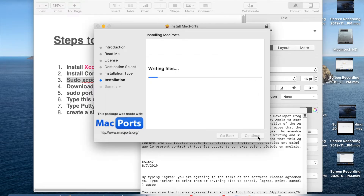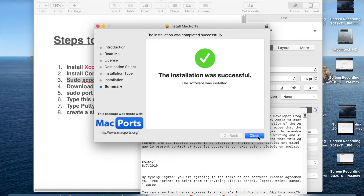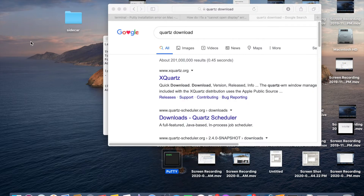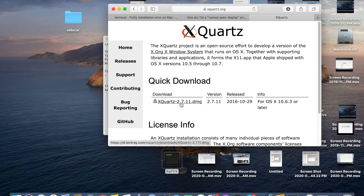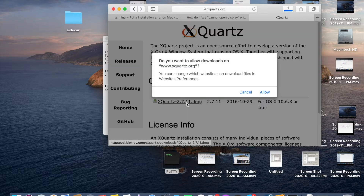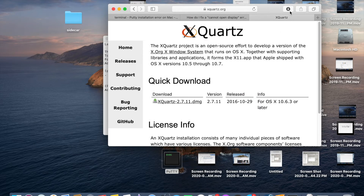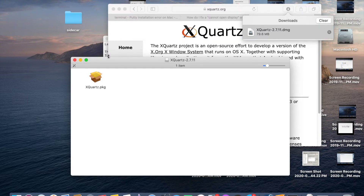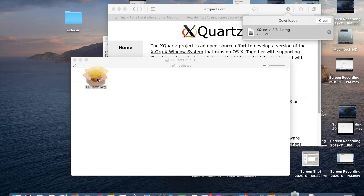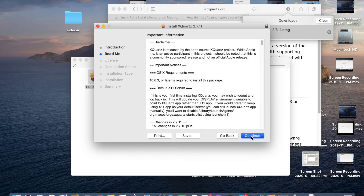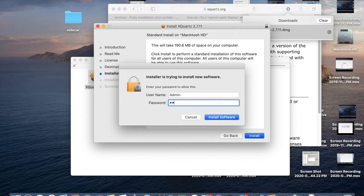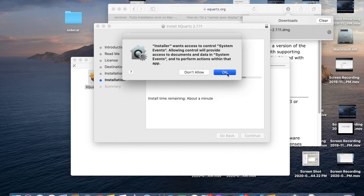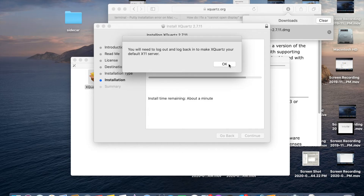MacPorts installed successfully — click Close. Now go to xcodes.org and download Xcodes. Install Xcodes by double-clicking on it, then click Continue, Continue, Continue, Agree and Continue, and give your administrator password to install the software. Click OK, then log out and log back in.